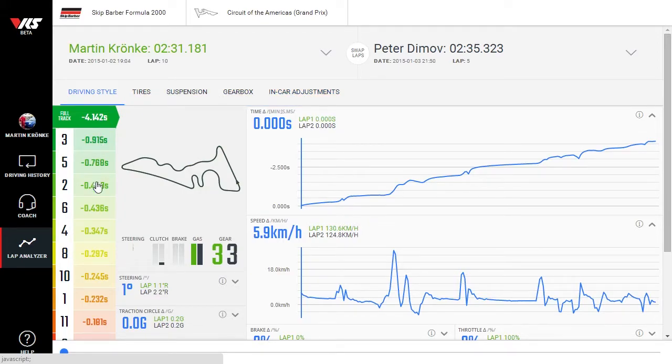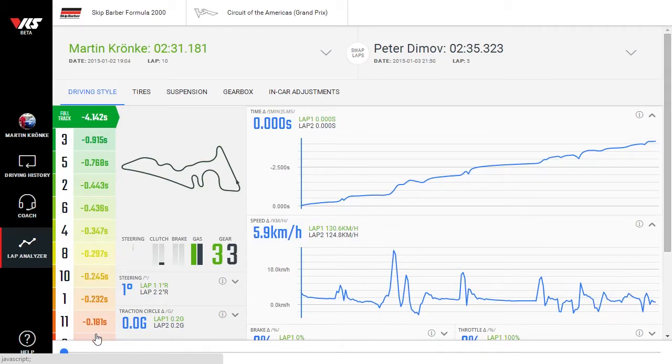On the left, you see the sector selector. It shows you where the reference lab gained or lost time against the comparison lab.